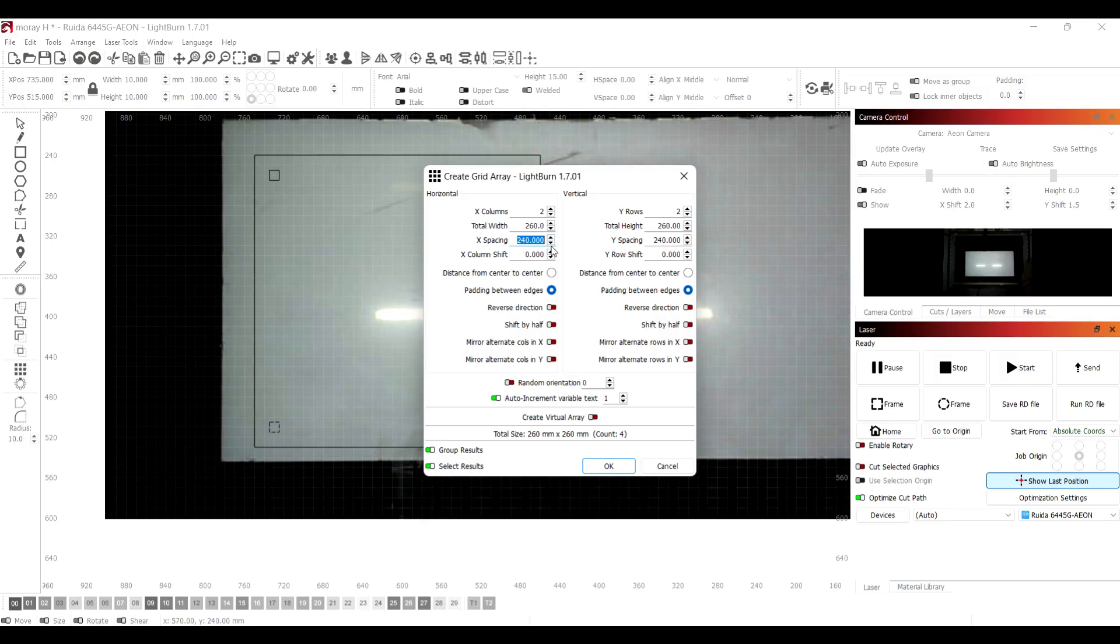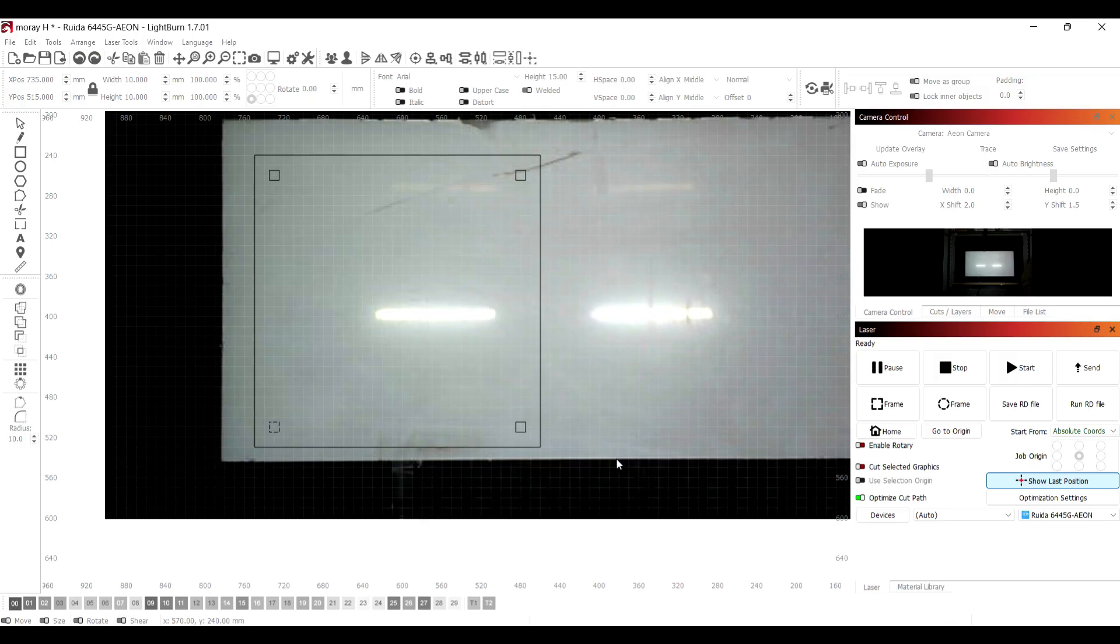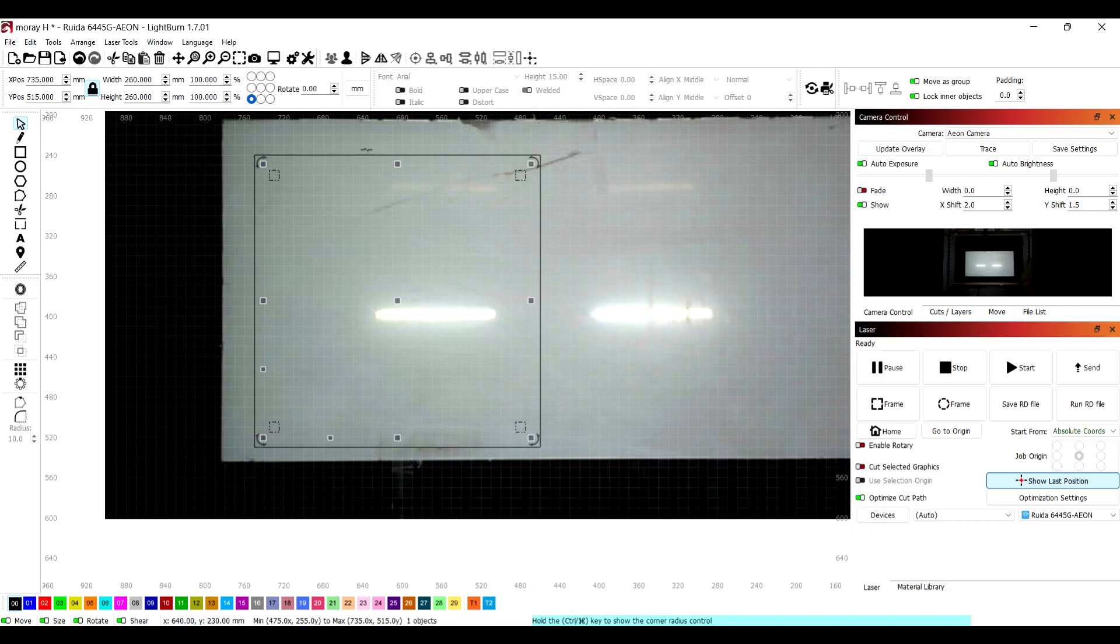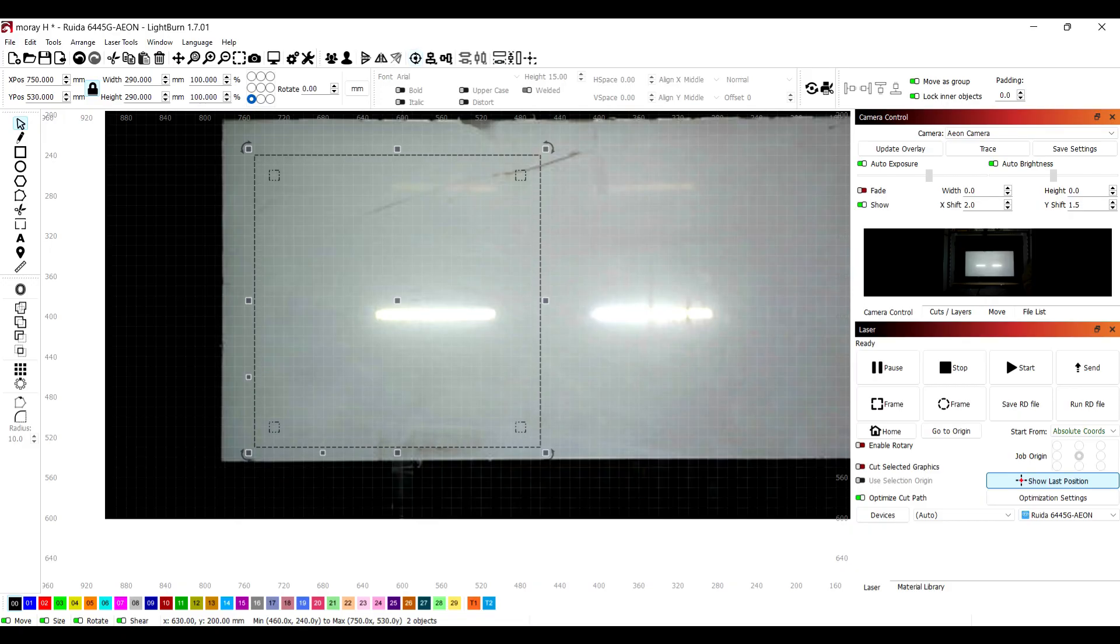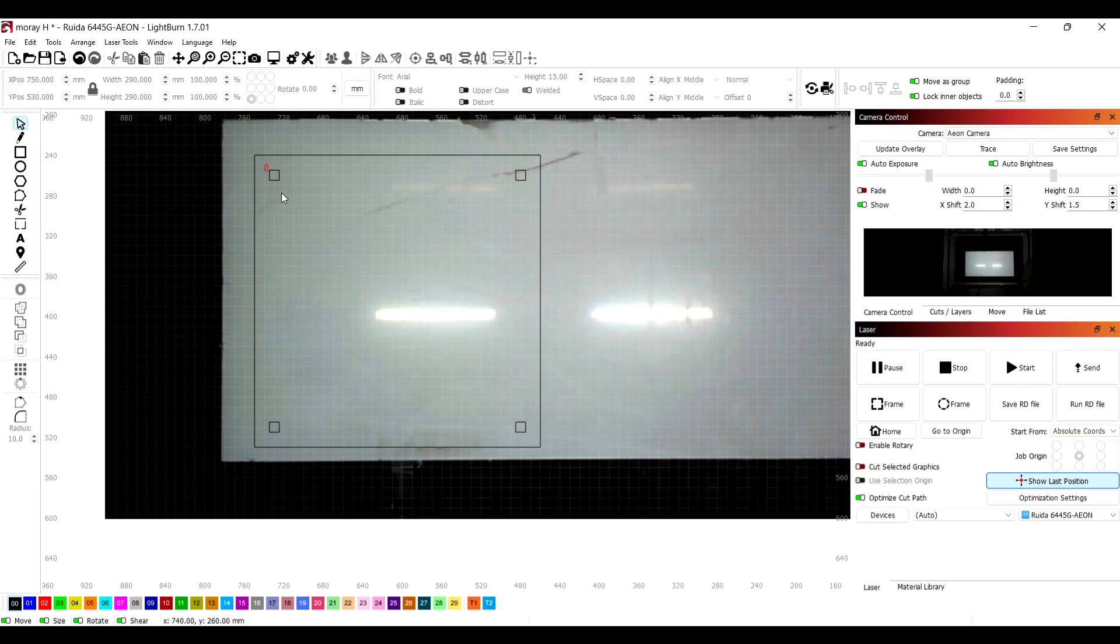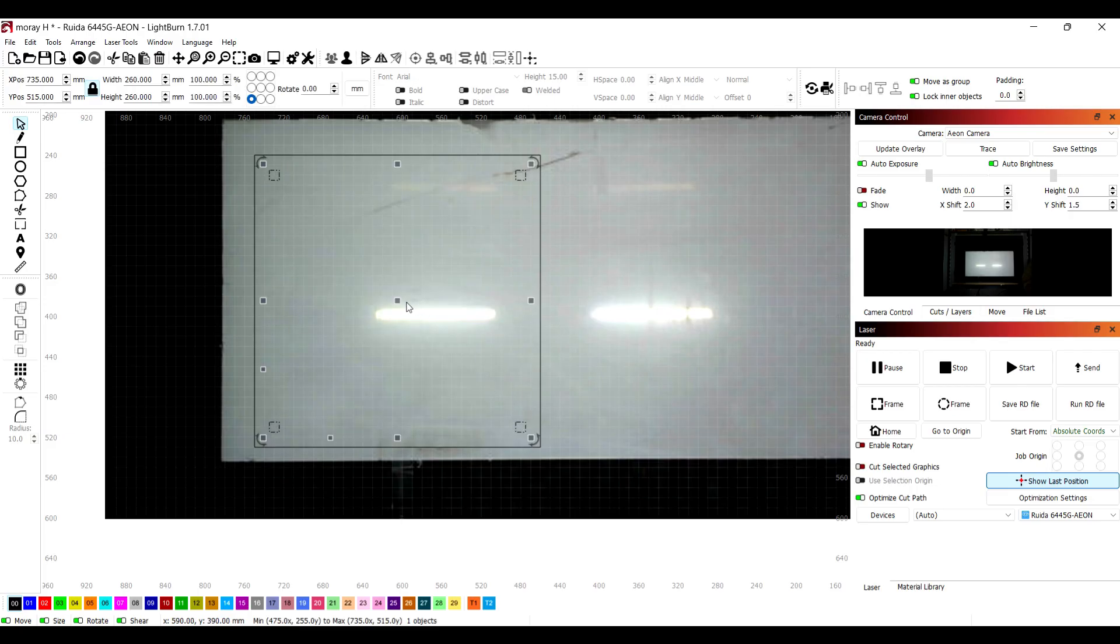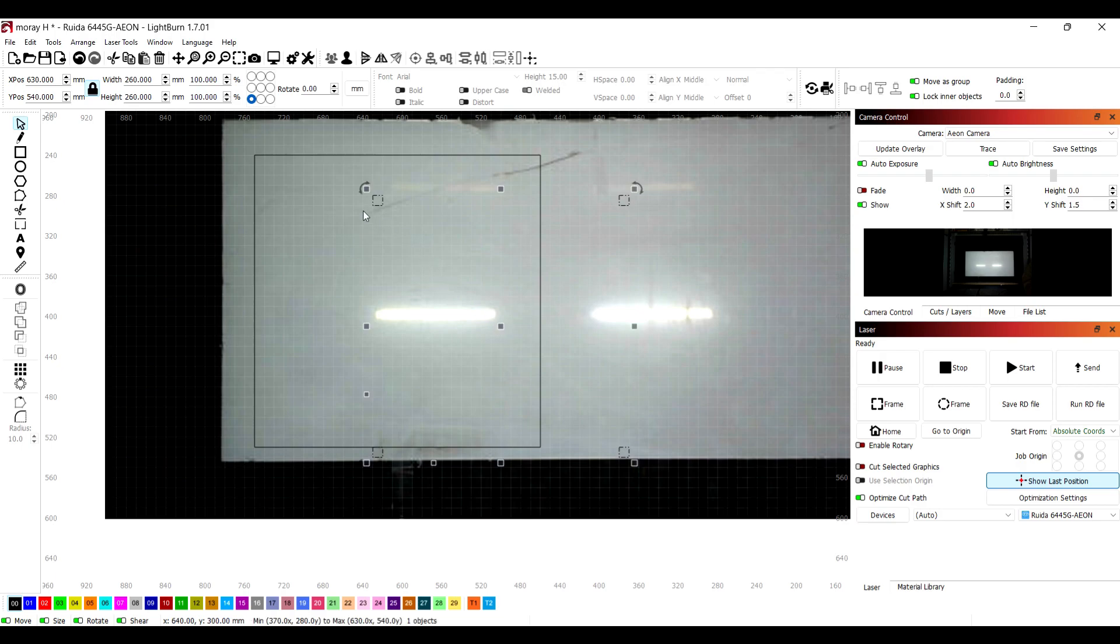You can see there the spacing I've set already was 240, and that just makes each square hole in the exact place where you want it. Now you can go up to top and press the center tool, but just to show you what that does I'm going to drag these off to the side. You can see there by just clicking on that center tool it aligns everything perfectly.